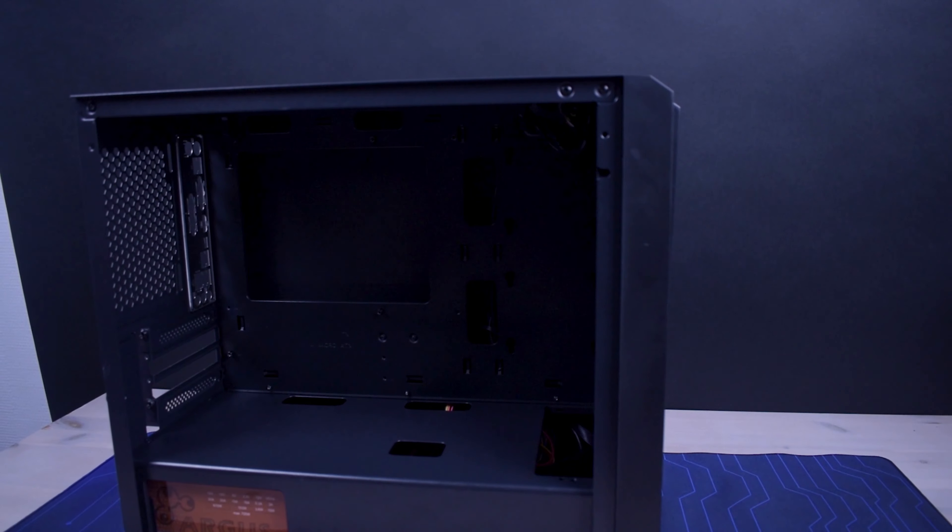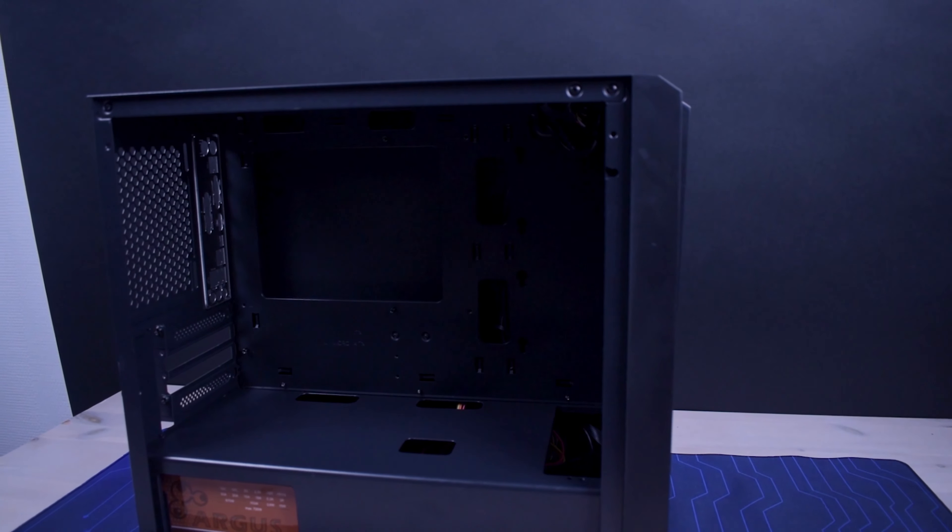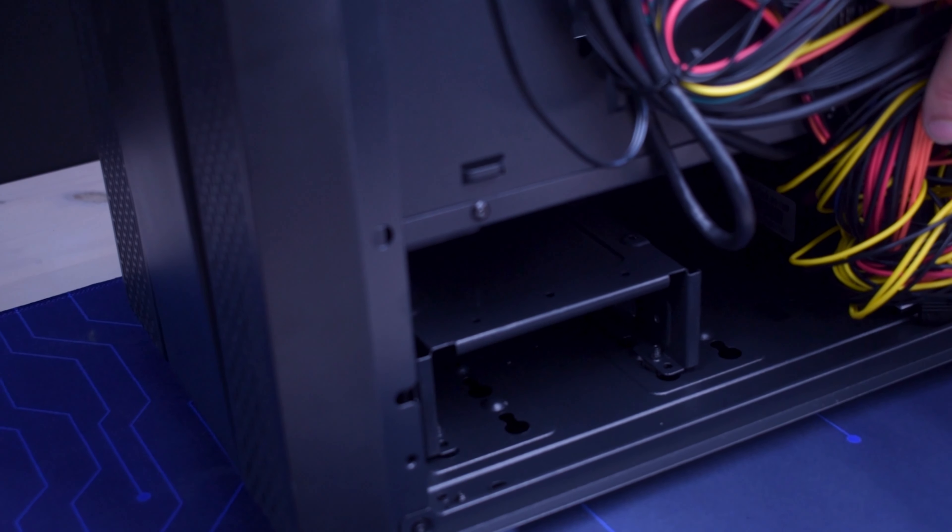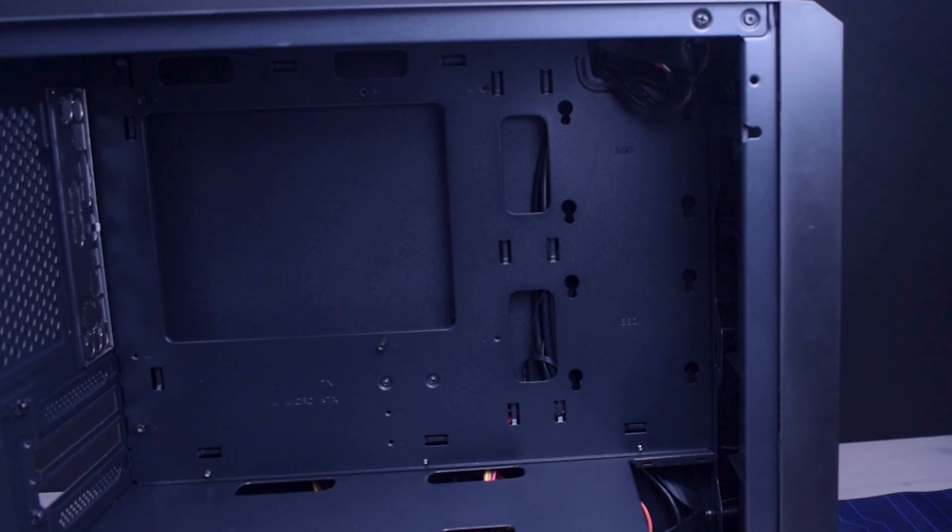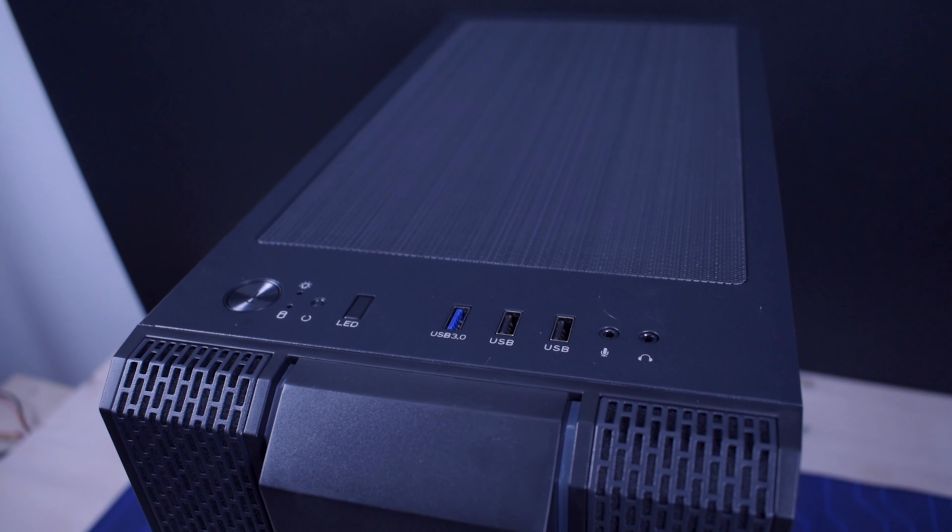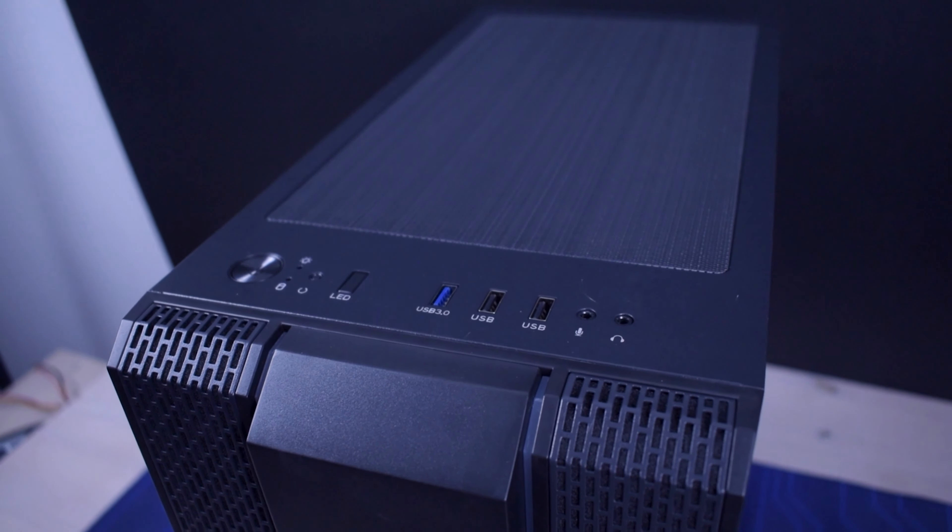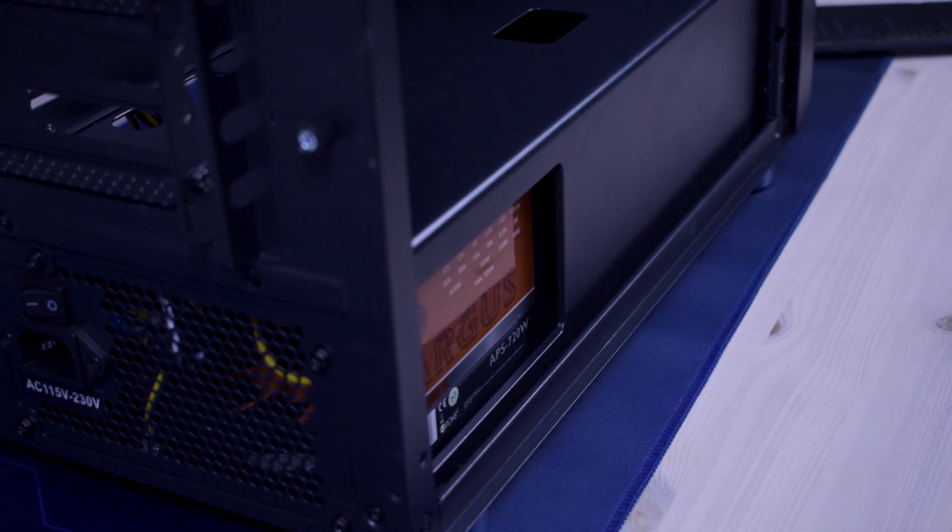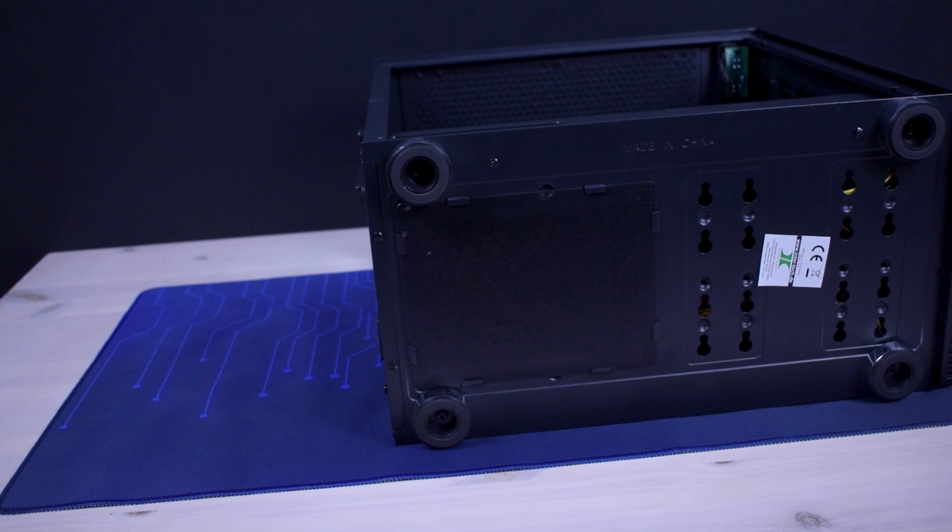We've got up to mini ITX motherboard size, one three and a half inch hard drive, two two and a half inch hard drives, one USB 3.0 and two USB 2.0 as well as a dedicated LED button and a separate power supply tunnel with dust filter.